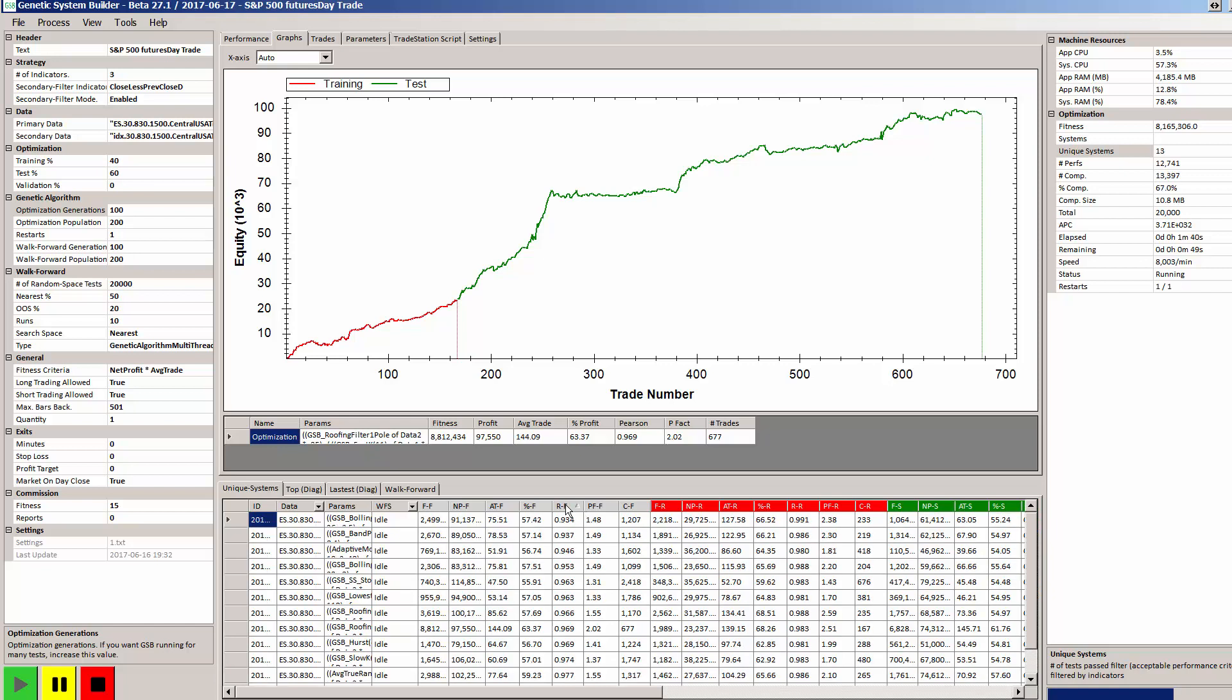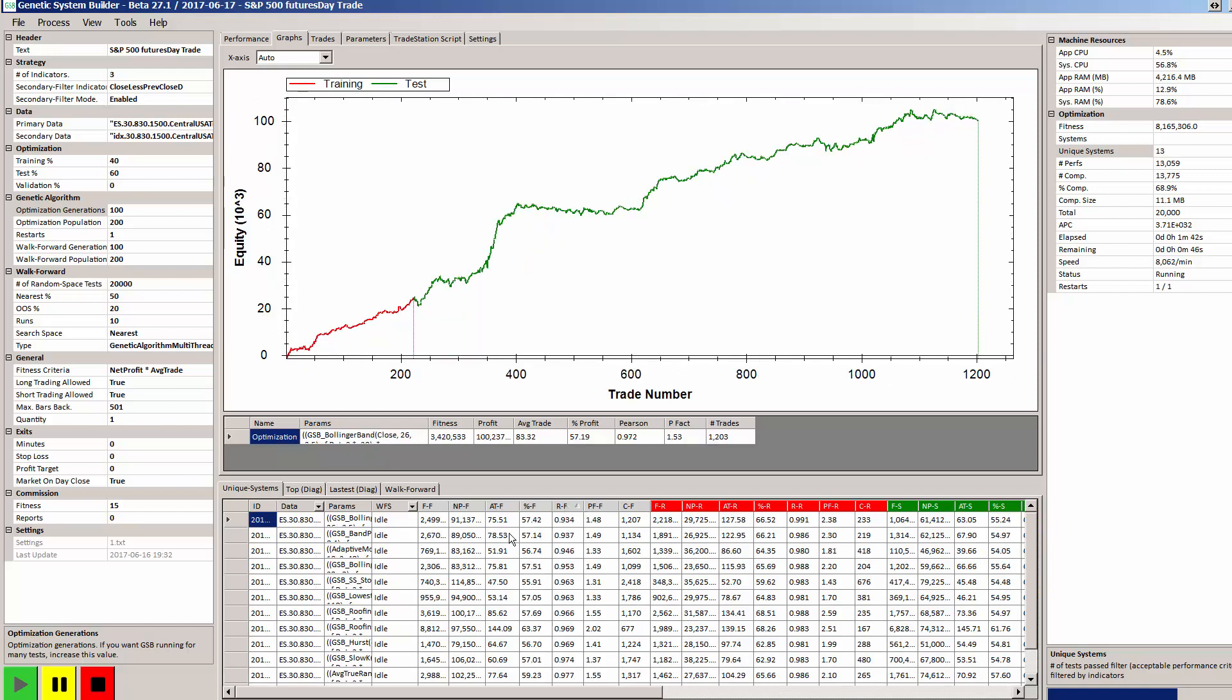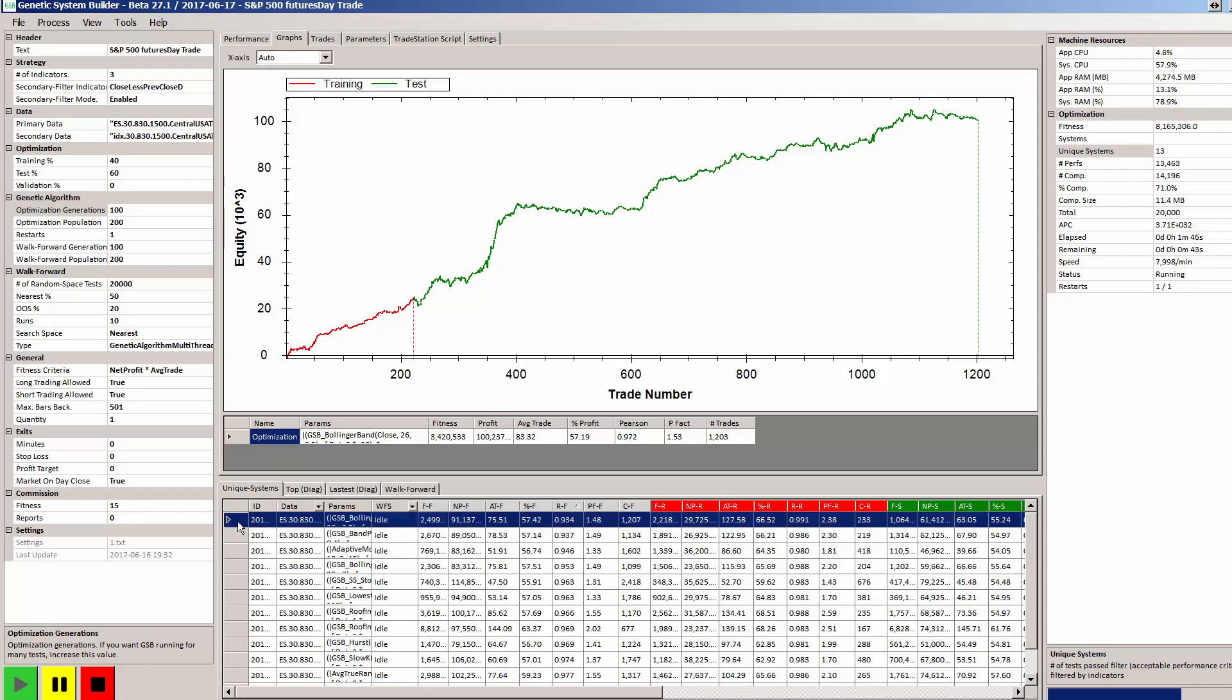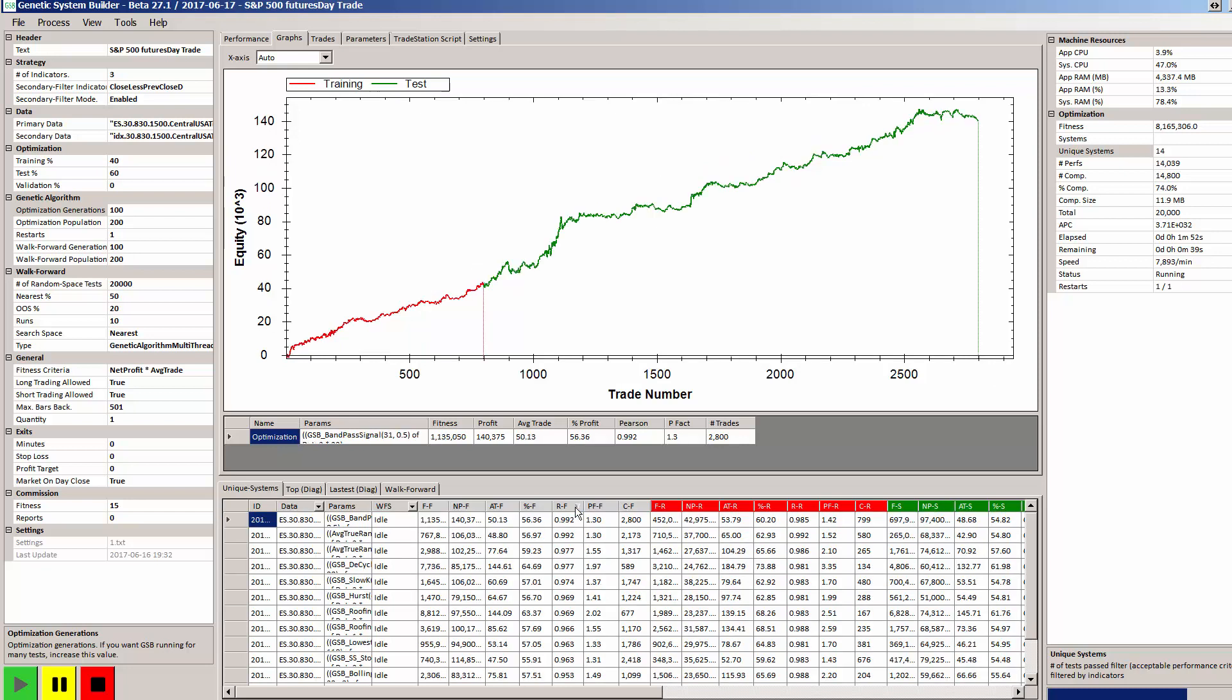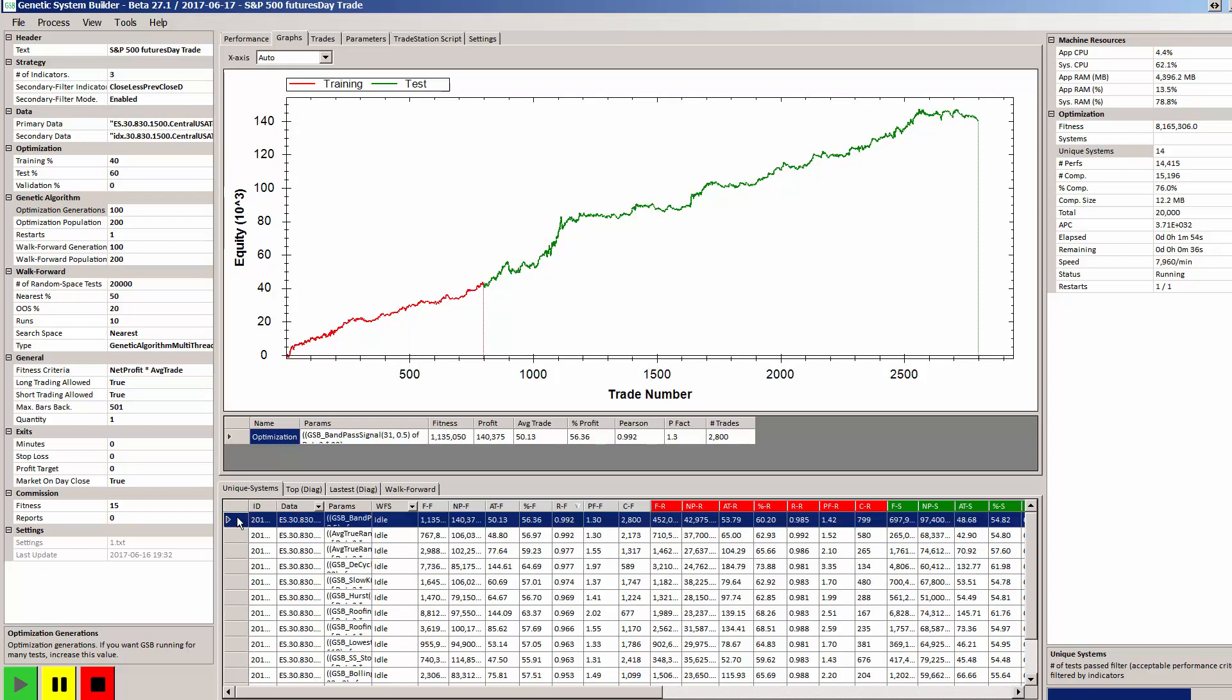But if we look at this here, the very worst system that was produced was a Pearson's correlation of 0.934, and so that's still nice and profitable out of sample. And then the very best system was one that had a Pearson's correlation of 0.992.